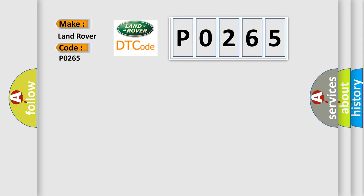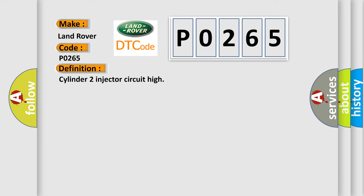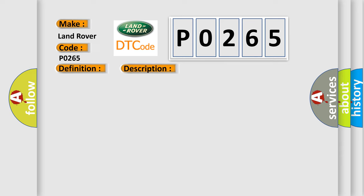The basic definition is Cylinder 2 injector circuit high. And now this is a short description of this DTC code: Injector 2 short circuit to battery supply.